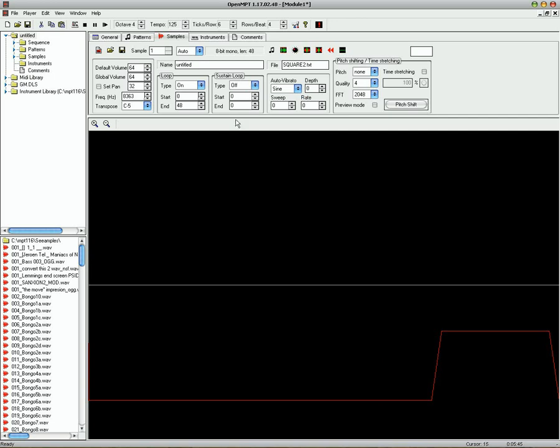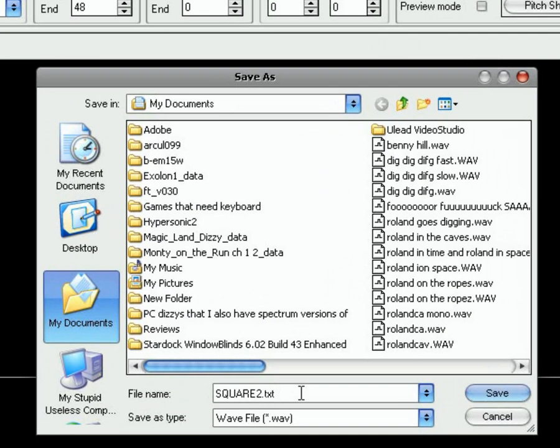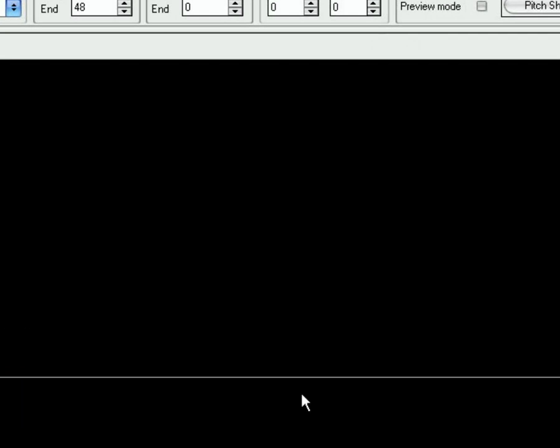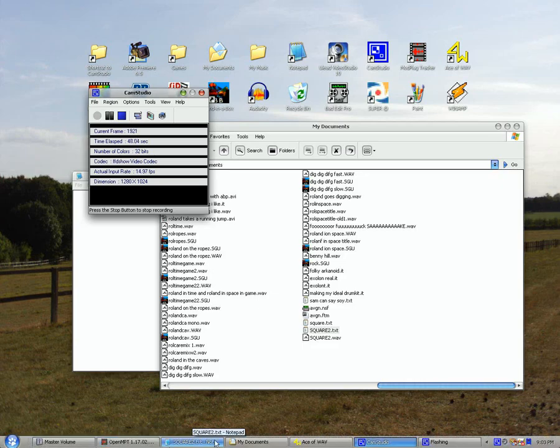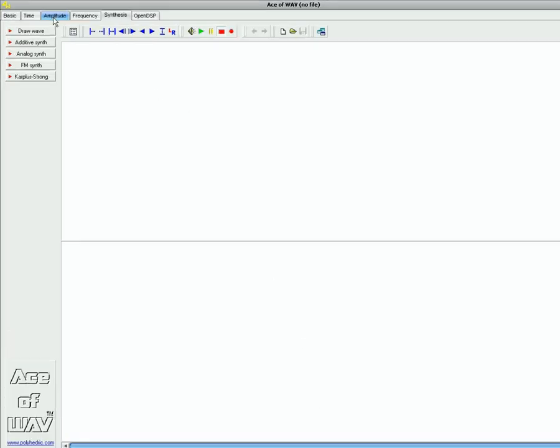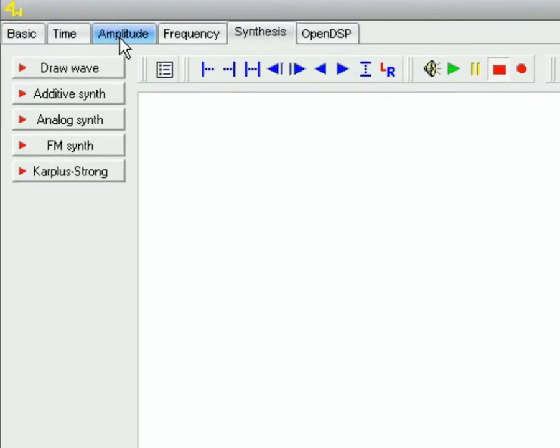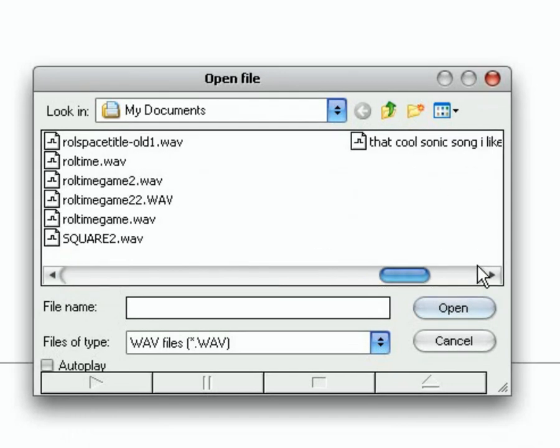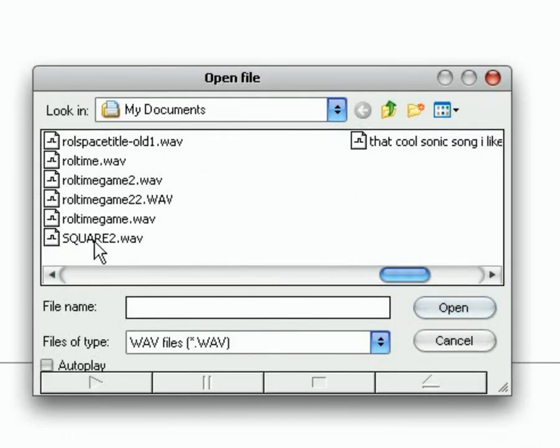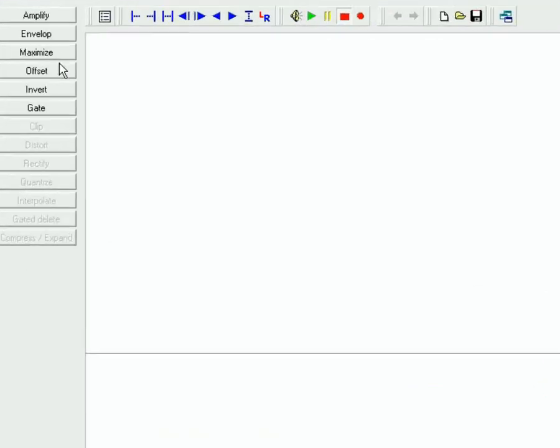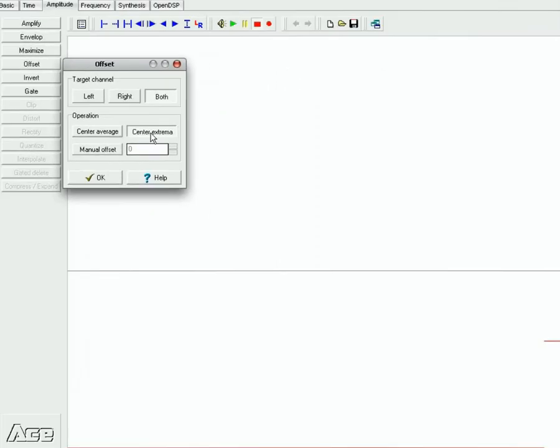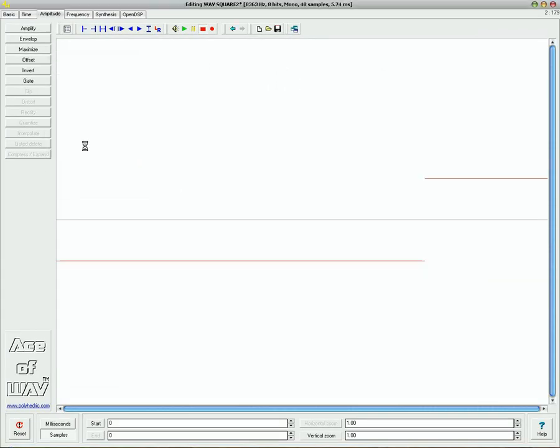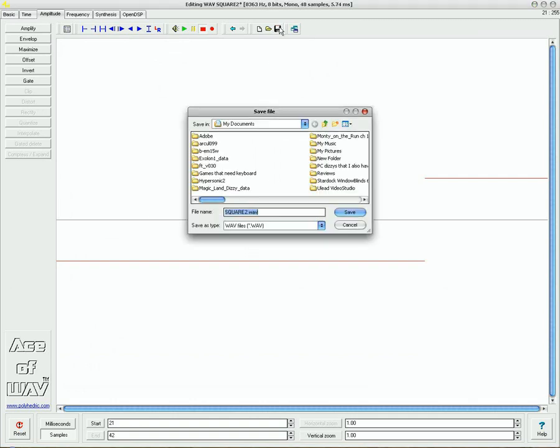And that's pretty easy to fix. Simply save it as a wave file in Mod Plug Tracker. And this is where Ace of Wave comes into this. So load up Ace of Wave, which I've already got it loaded. Select the Amplitude tab. Then we can bring in the file. There it is. Square 2. And there it is in Ace of Wave. Now just right click on Offset. Make sure Center Extrema is selected. And it's now putting that wave onto the center line. So you can then save it.